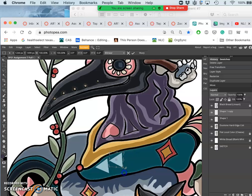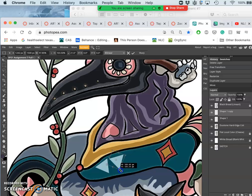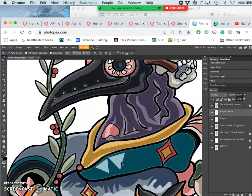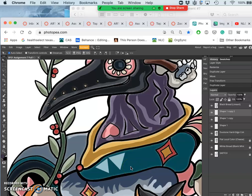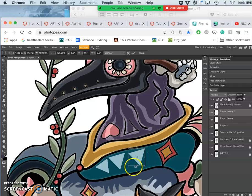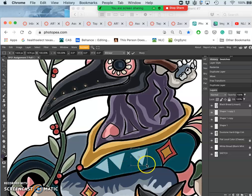Then I can use ctrl+T and stretch them and modify them, duplicate that with ctrl+J, then ctrl+T and rotate, and modify additionally.